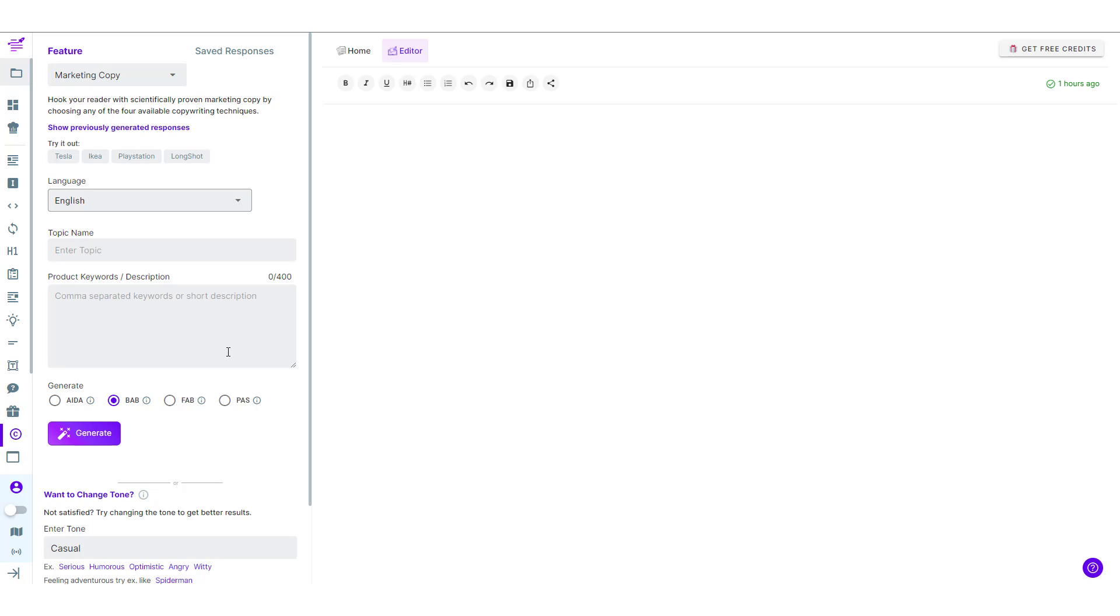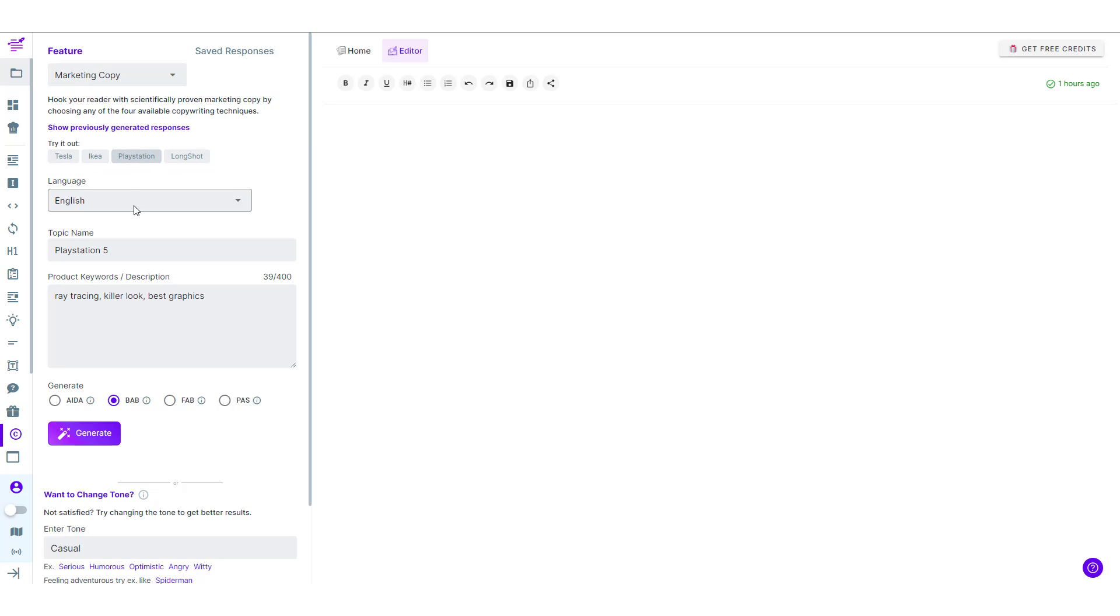So generating a BAB copy is pretty simple just input the topic and the keywords or the description that goes with it and generate. So what we'll do is we'll choose one of these examples. Let's choose PlayStation.